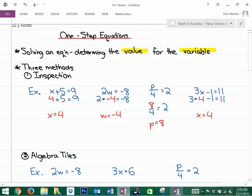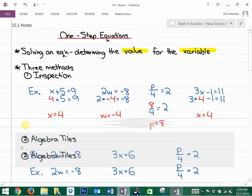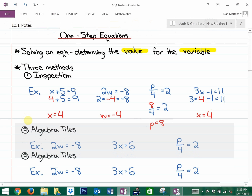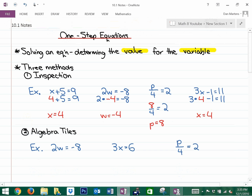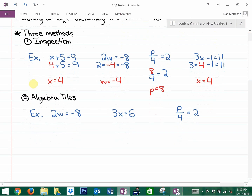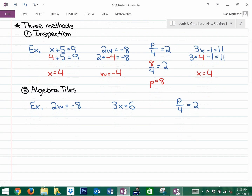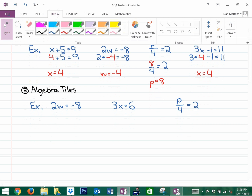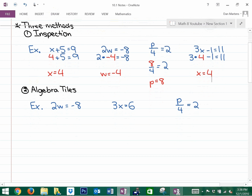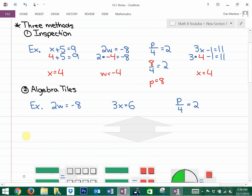That's the method of inspection — just looking at the answer. However, as you move on in this chapter, you aren't going to be allowed to use inspection very often. We want to focus on building your algebra skills. The second method you're going to investigate in your study guide is the method of algebra tiles.